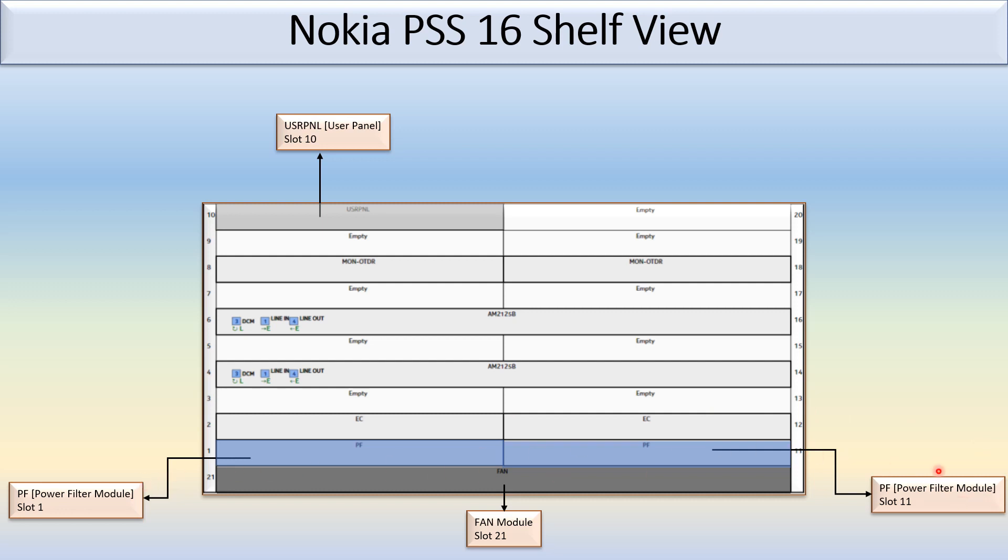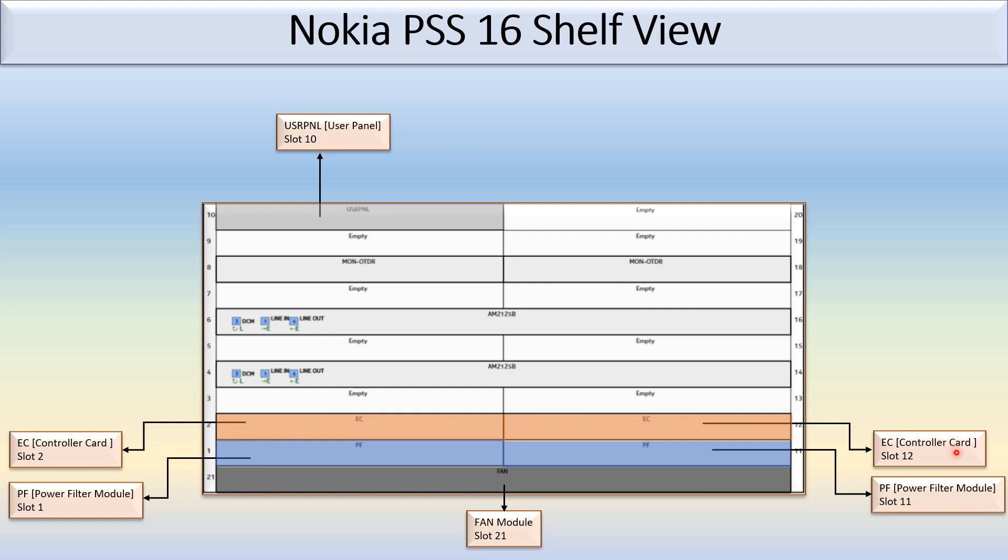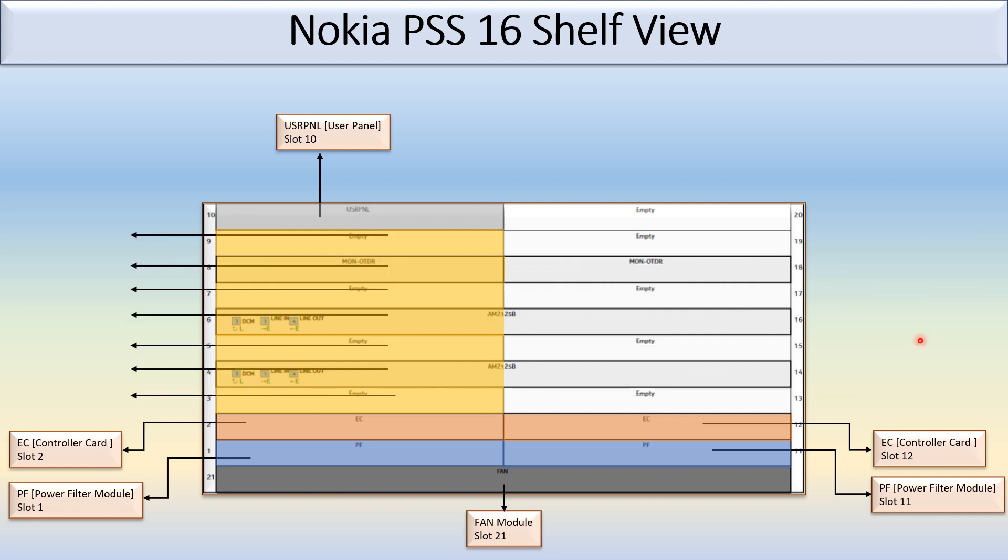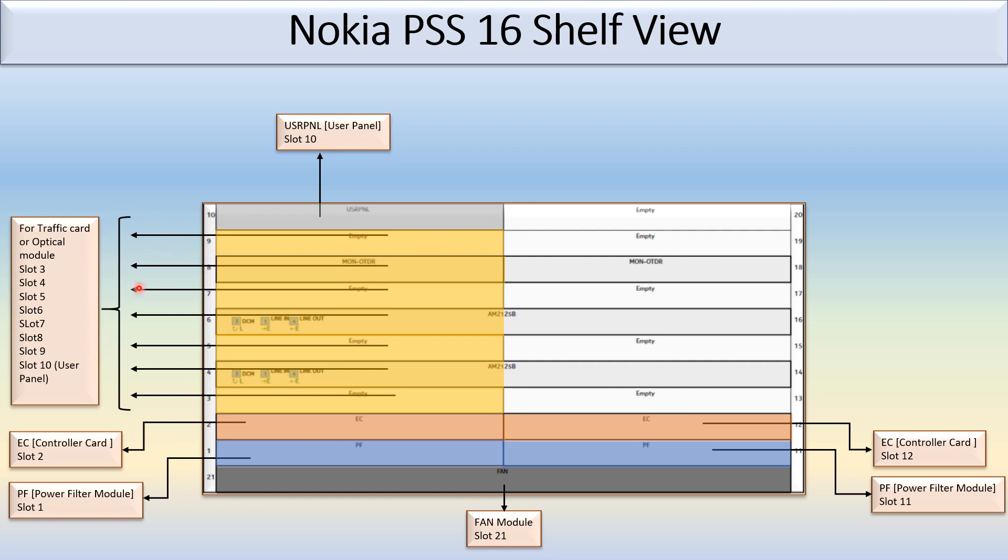Slot 2 and slot 12 is fixed for the EC or controller card, equipment controller. This is the service slot which is used for the traffic card or optical module - slot 3, slot 4, slot 5, slot 6, slot 7, slot 8, slot 9.